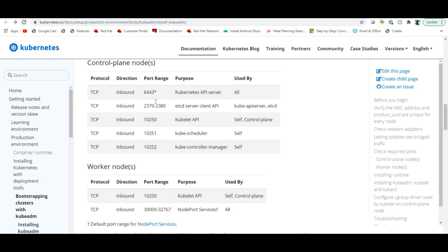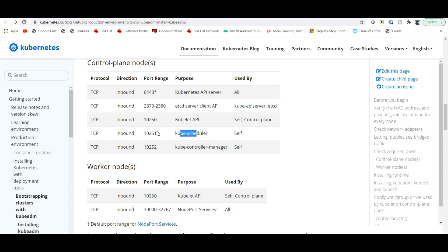The required ports are: 6443, 2379 to 2380, 10250, 10251 (for kube-scheduler), and 10252 (for kube-controller-manager). If you are in an interview and say you've worked with kubeadm on-premises, make sure you remember all these ports — kubelet, API server, scheduler, and controller-manager ports are very important.